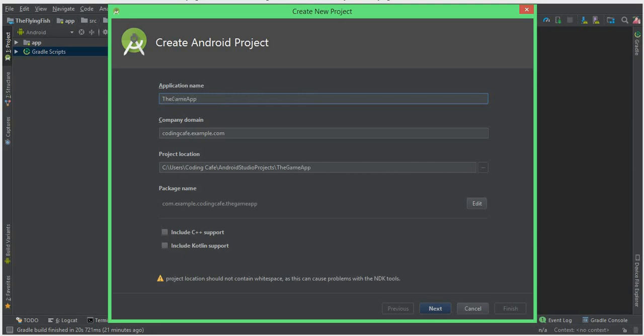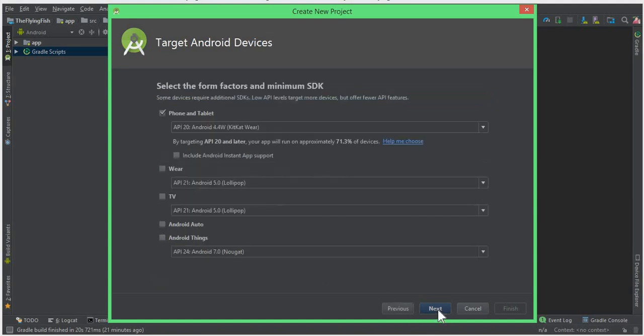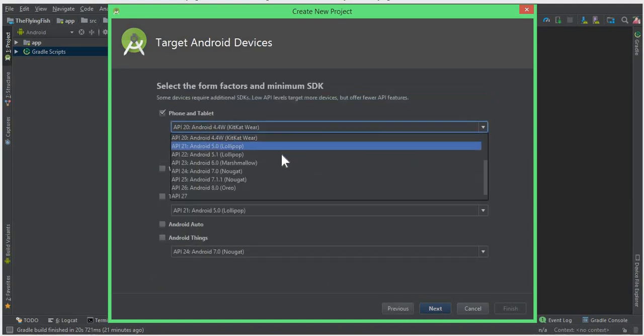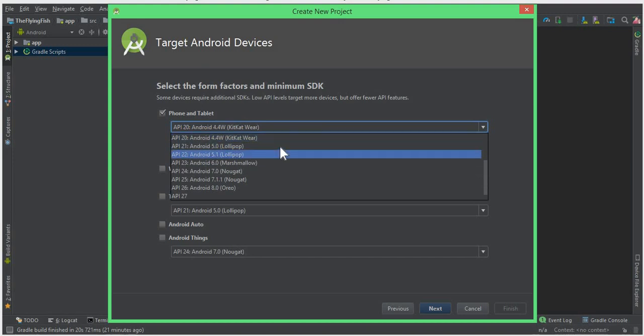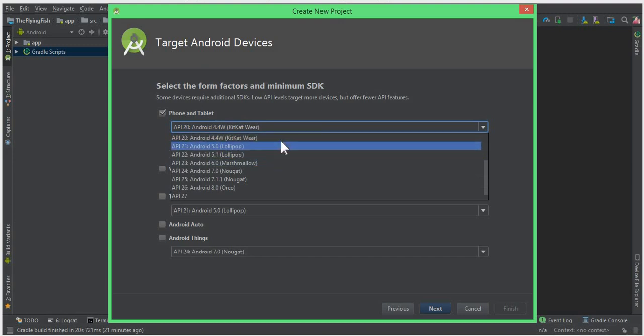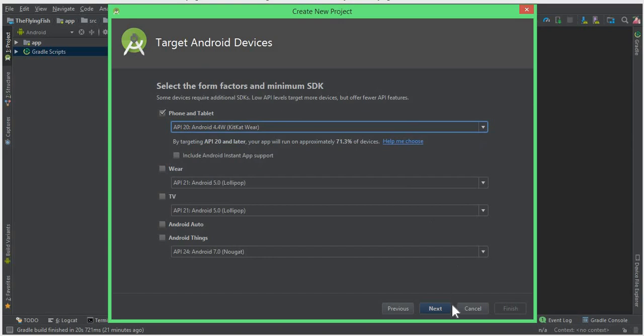Or you can give it any name you want. I will give it as the Flying Fish Game App. Now click Next and choose any API level you want. I will simply choose API 20.